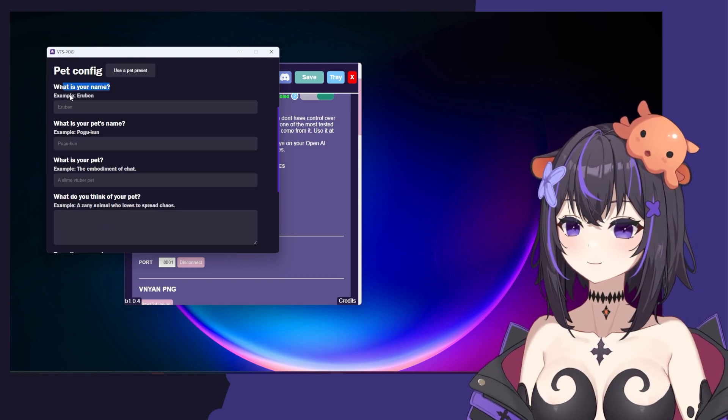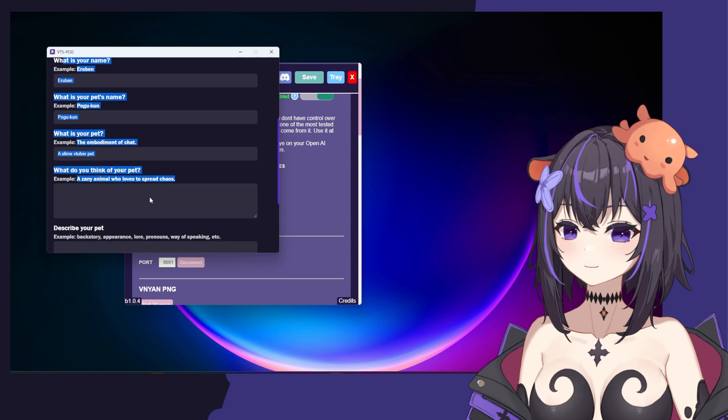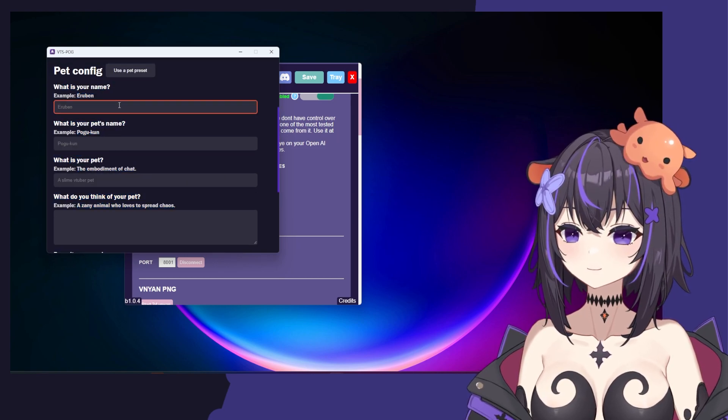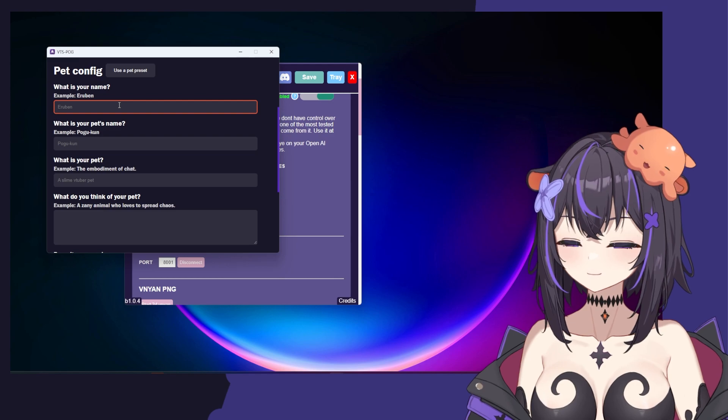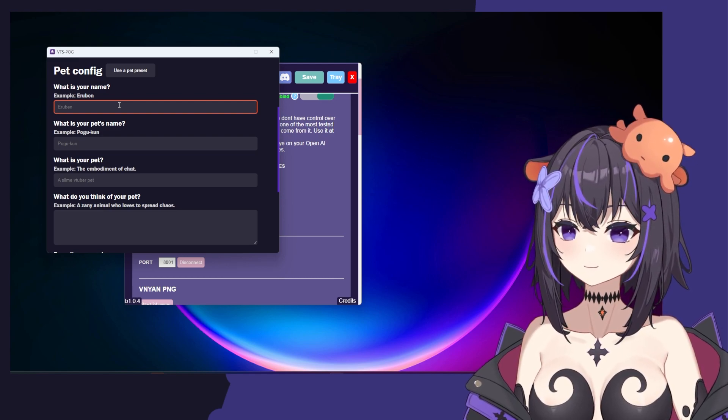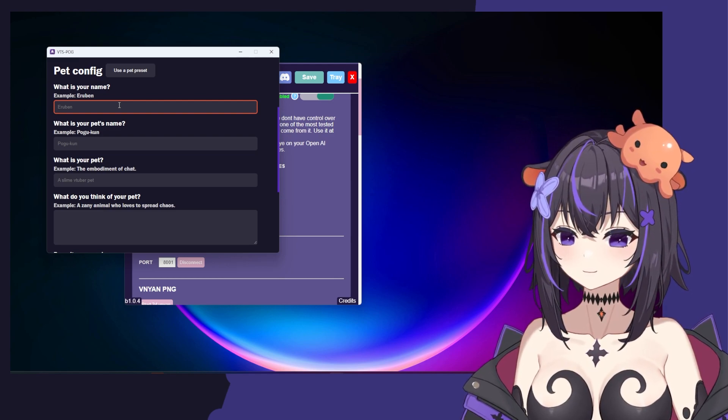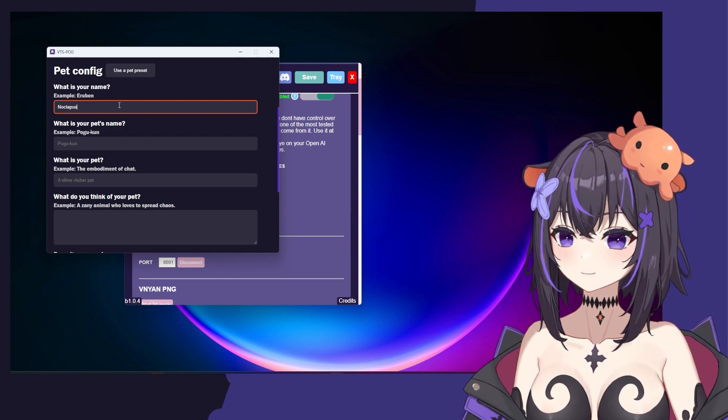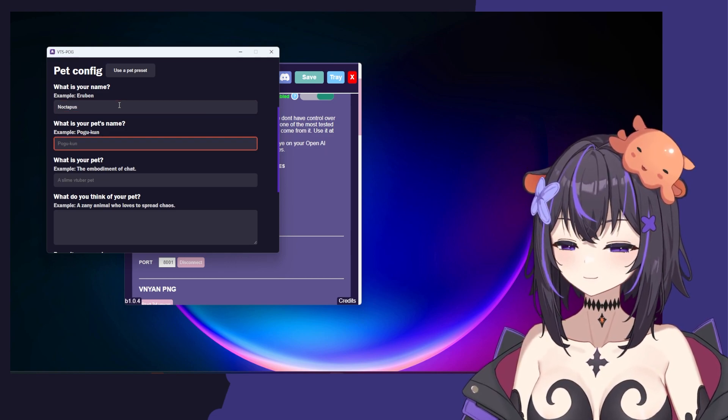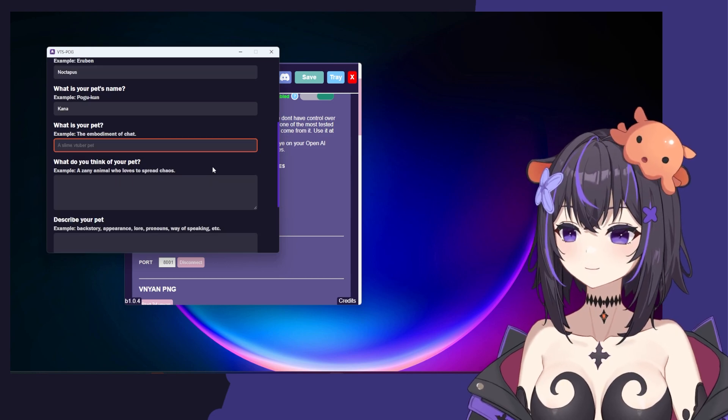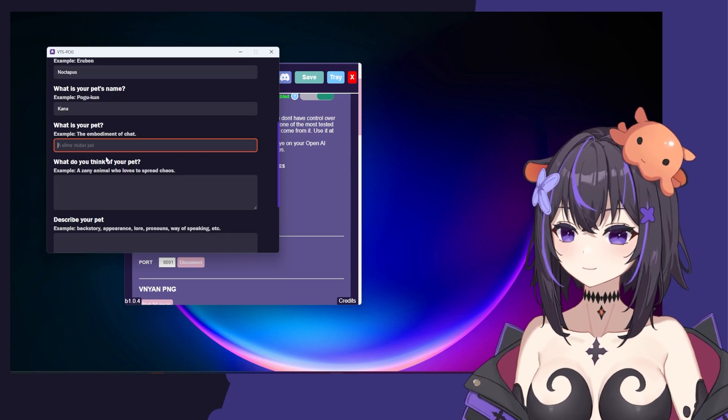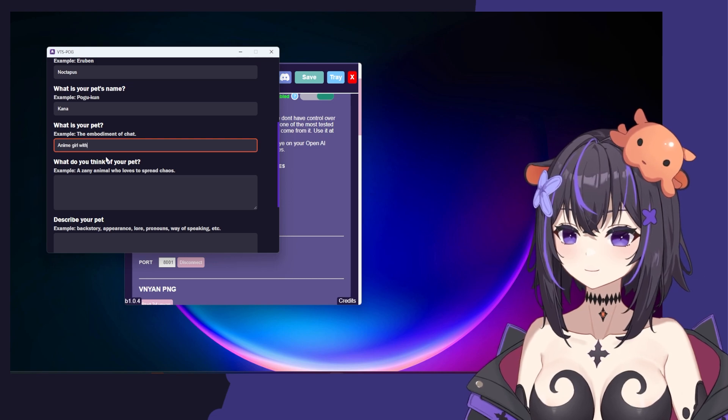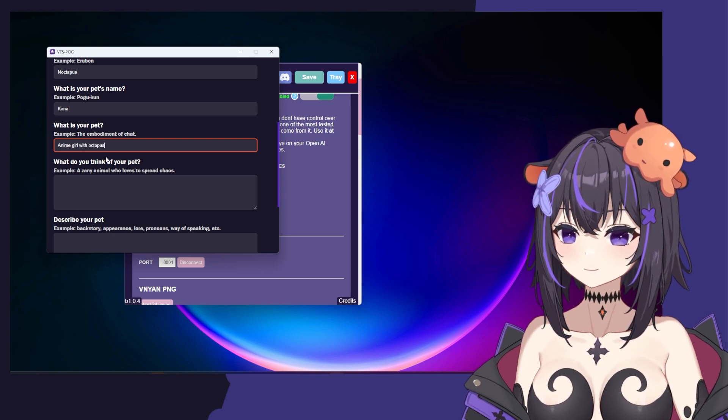Under the pet config, you're going to see a bunch of different options to fill in details about your pet. There are some examples here, so let's go ahead and fill one out. If you don't know me, my name's Noctopus and I'm a VTuber. And I sit on top of this girl's head and her name is Kana. So my name is going to be Noctopus. And our pet's name will be Kana.